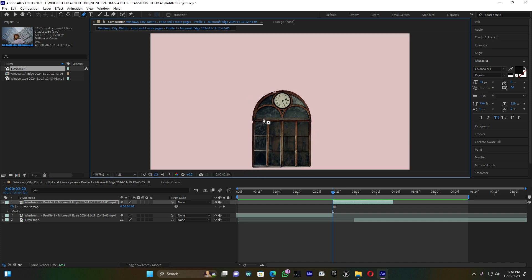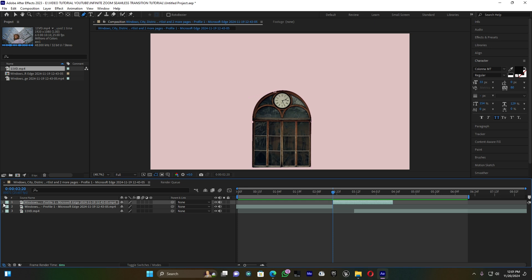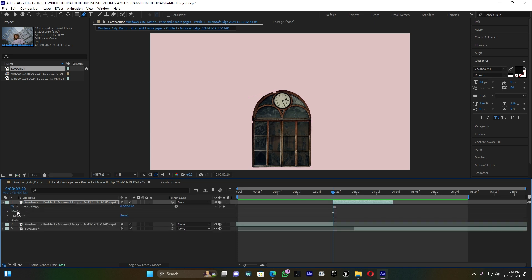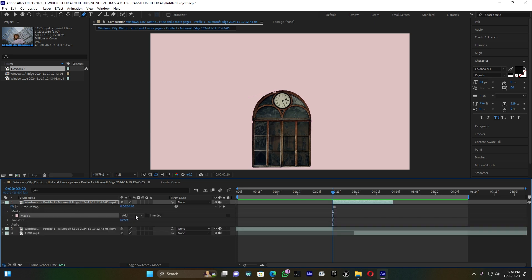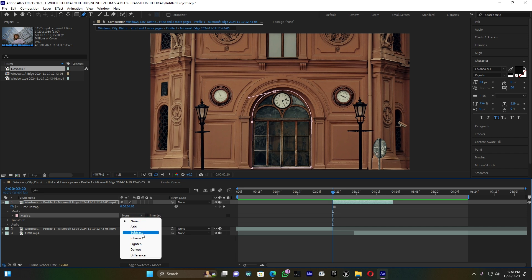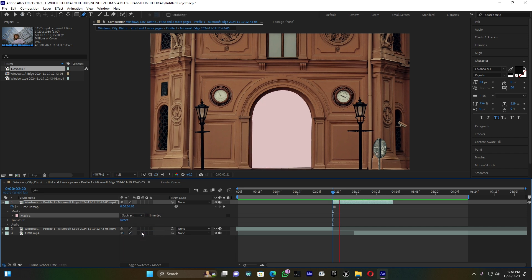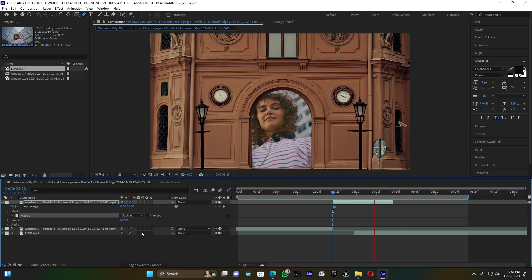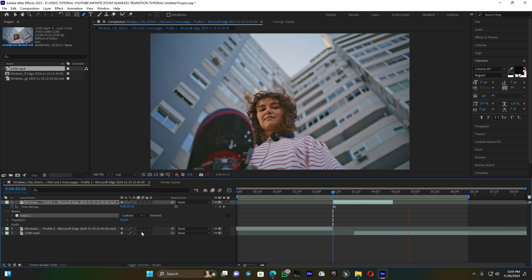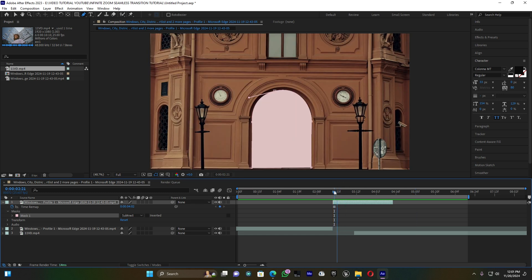Whether it's a door or a window, open this mask and go to Add, then choose Subtract. Now you can see what is behind this door — you can already see my second clip which is underneath this layer.